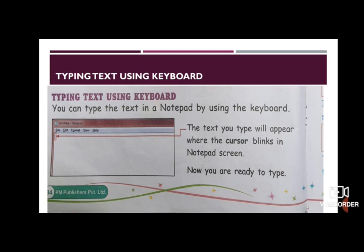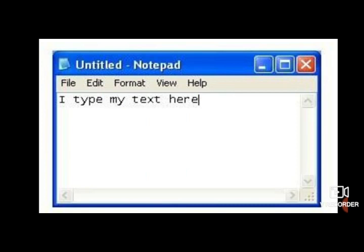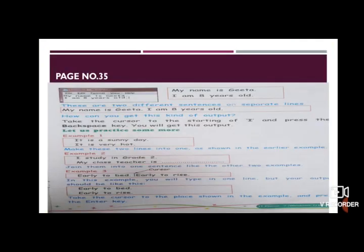One more important thing: whatever you type will appear where the cursor blinks. The cursor is shown in your book as well. Look at the screen — you can type and the text will come where the cursor blinks. The cursor is very important, and I hope you all know what a cursor is.